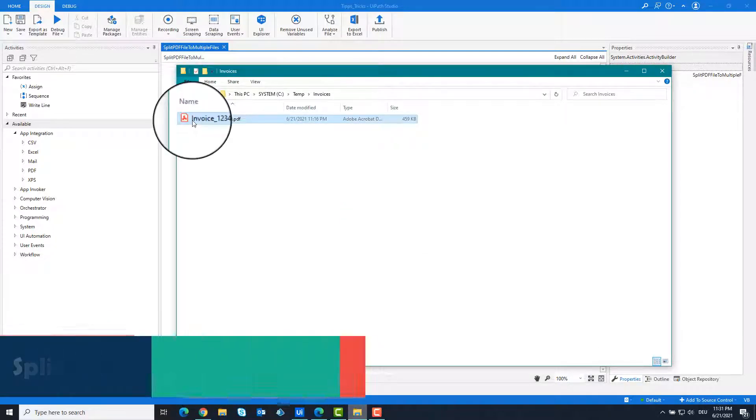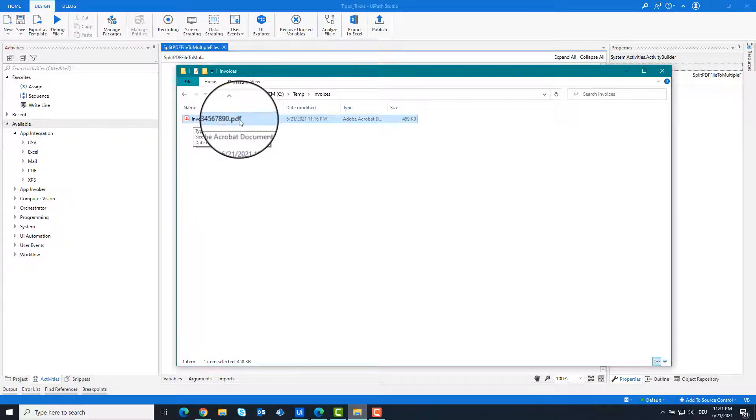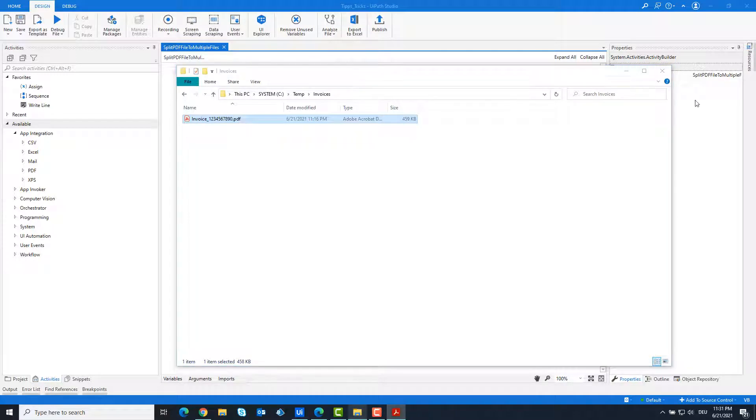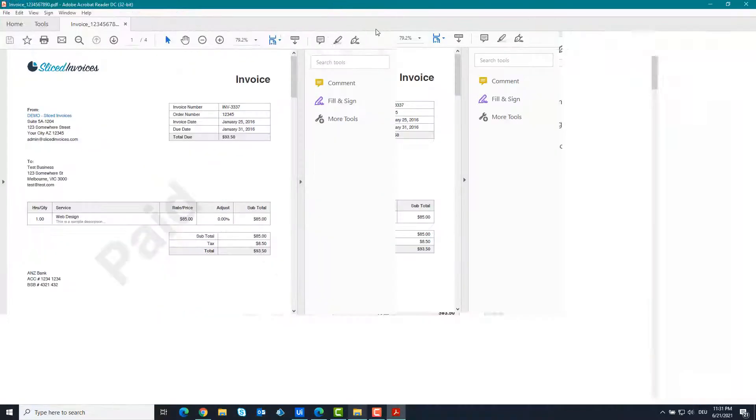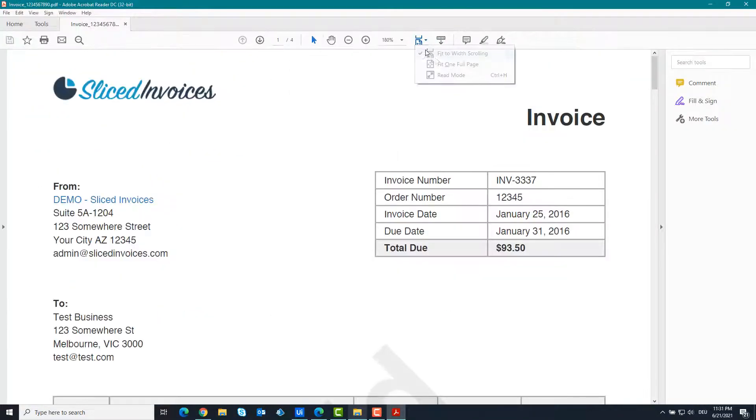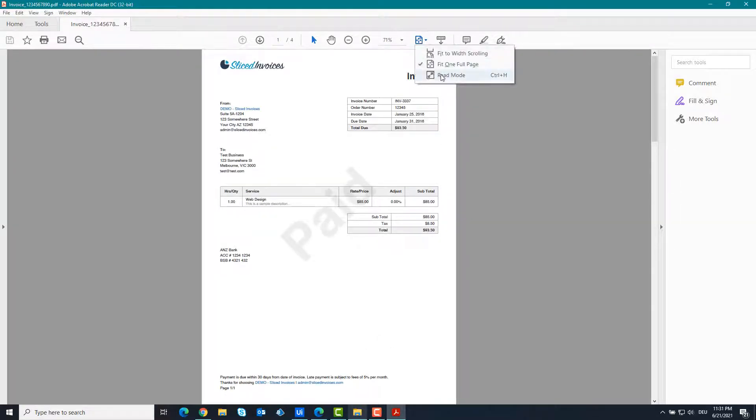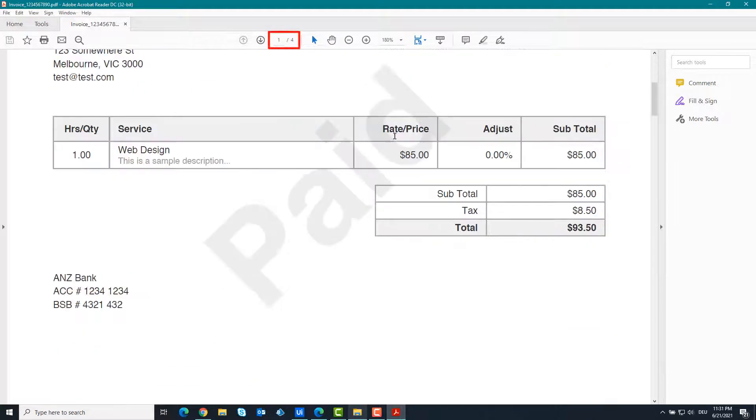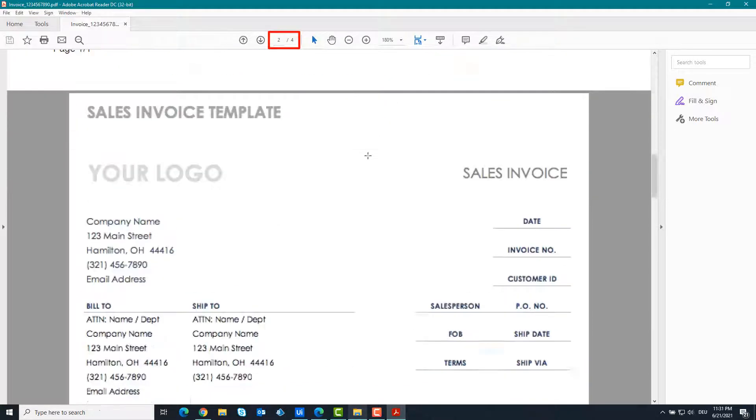This is the PDF file that we want to split. This consists of four pages and contains various invoices.